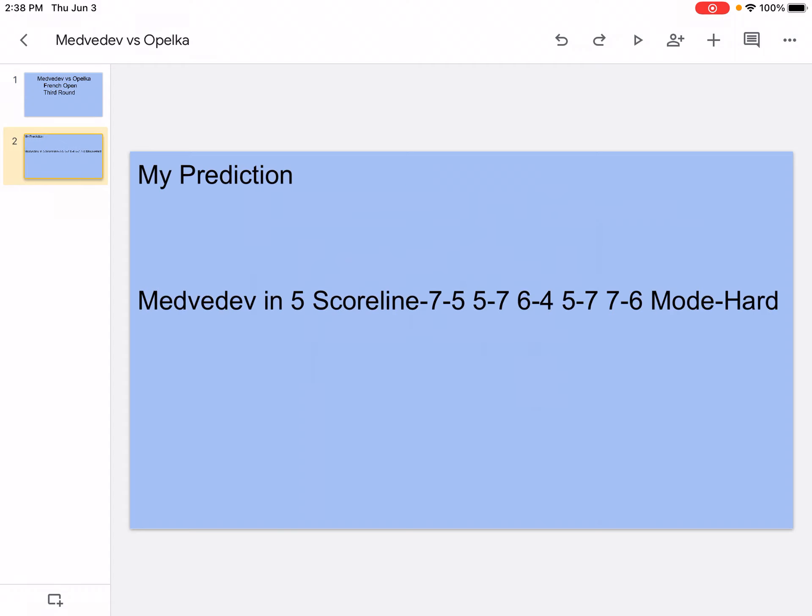My prediction: Medvedev in 5, score line 7-5, 5-7, 6-4, 5-7, 7-6. Mode hard. I think it'll be an insane match. I think you guys should definitely watch it. So yeah, let's get into the analysis.